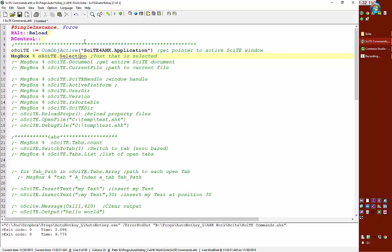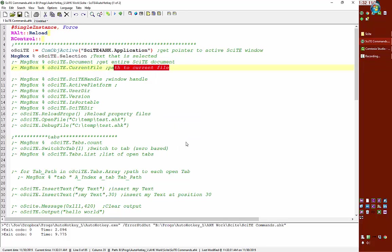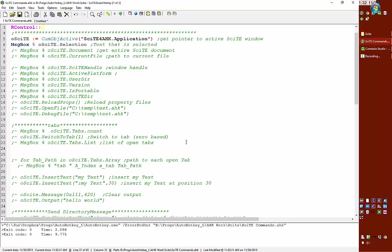I'm going to save this, reload it, now whatever I highlight, if I highlight this, hit my hotkey, notice it in my message box shows me that's what I had highlighted.